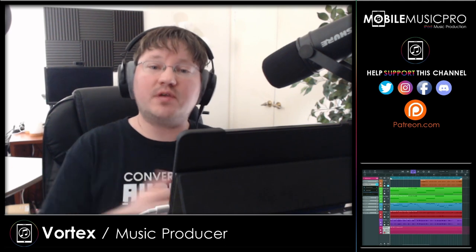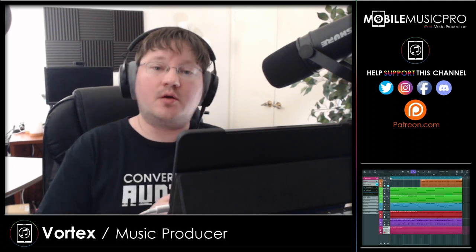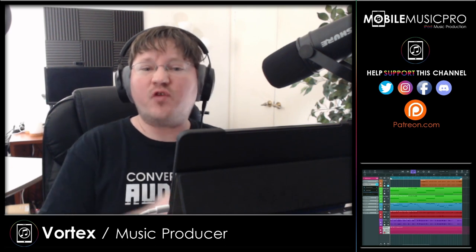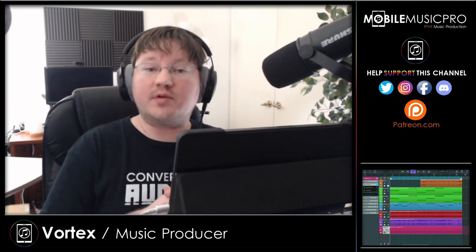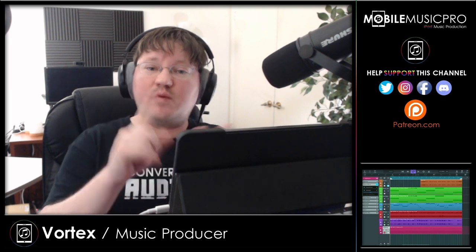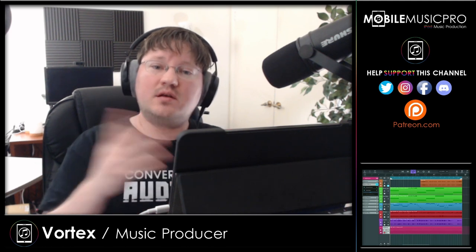For today's video demonstration, we will be using the Violin app. But don't forget to check out the rest of the amazing apps from Audio Modeling, as they cover a pretty wide range of instruments including things like strings, brass, wind, and much more.